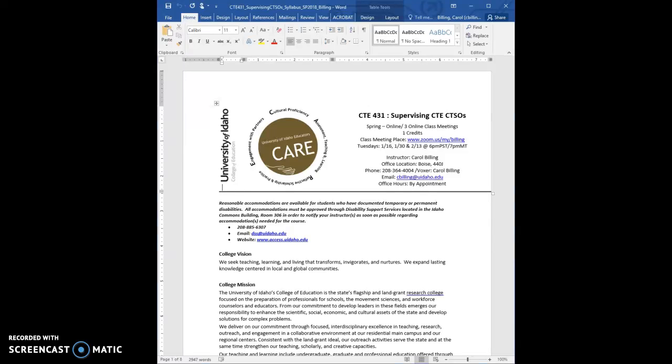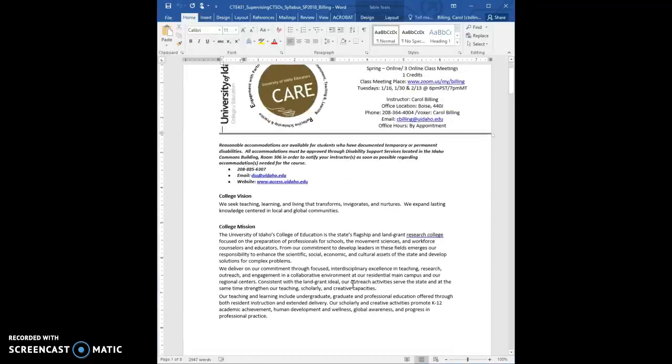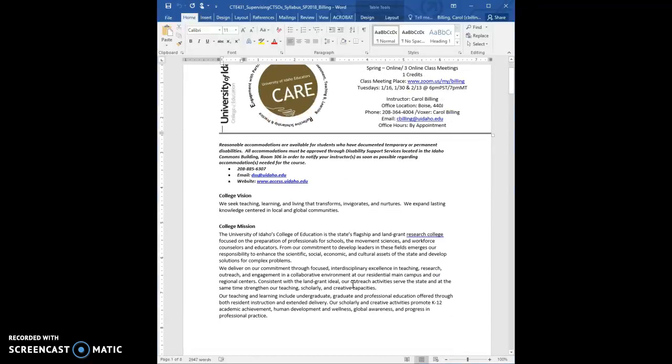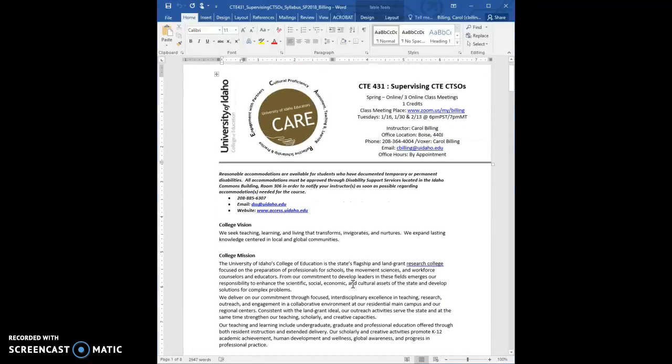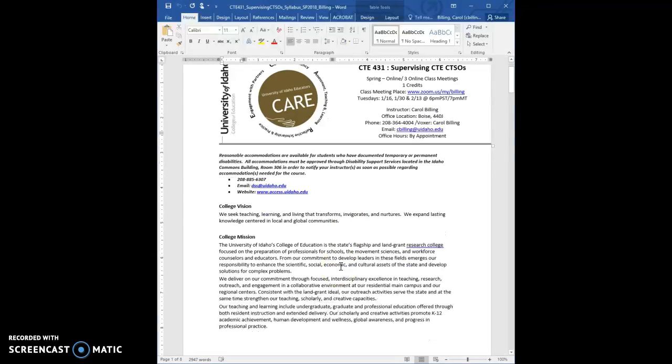Hey everybody, I just wanted to review quickly a couple things, make sure that they're clear. Hopefully they are. This is the one credit CTSO class, and really the goal of this class is to participate in an event, CTSO regional event and state event.